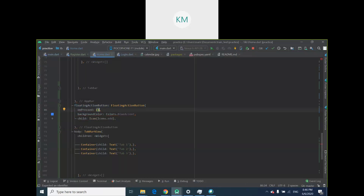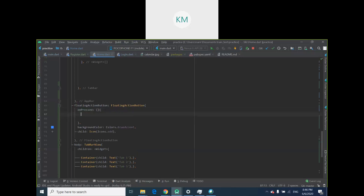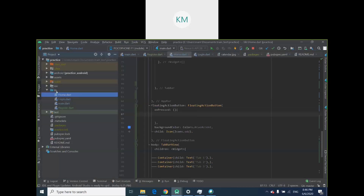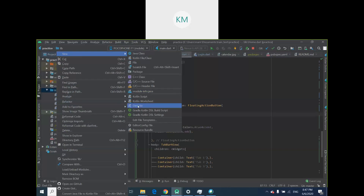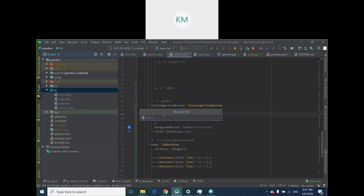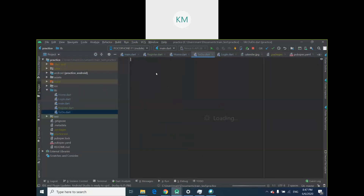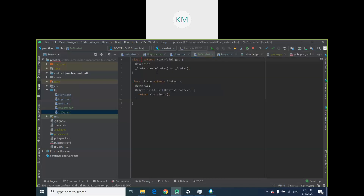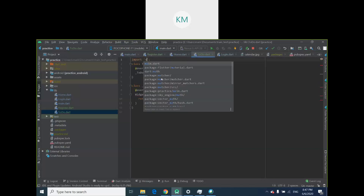Remember when dealing with onPressed you have to declare the function using brackets and parentheses. Then go to your project, right-click lib, click New, click Dart File, and create a new dart file called 'todo'. This dart file is going to be where the user is able to create a task. Type 'stful' and call it ToDo. We'll get some errors because we need to import material.